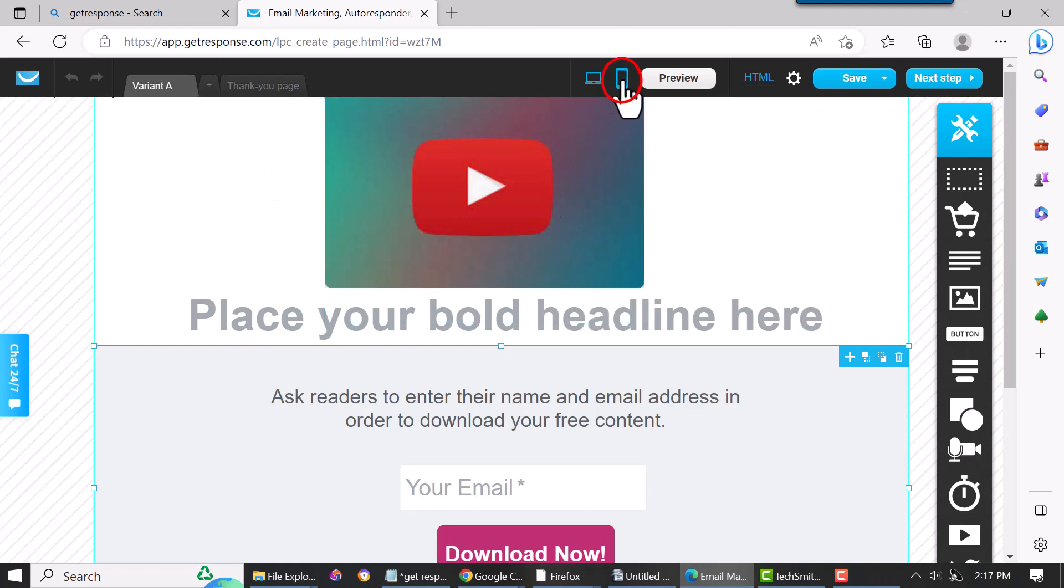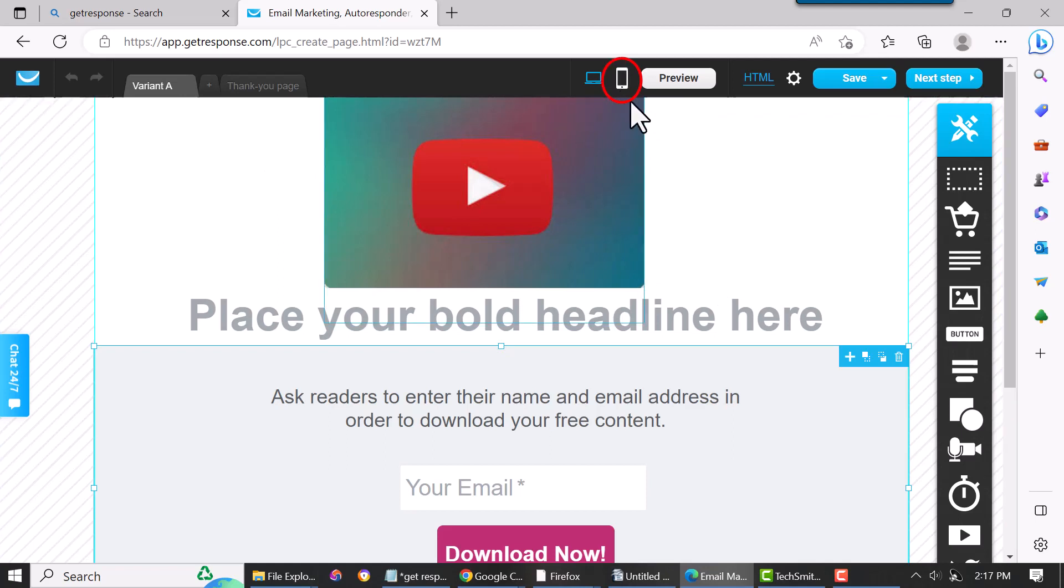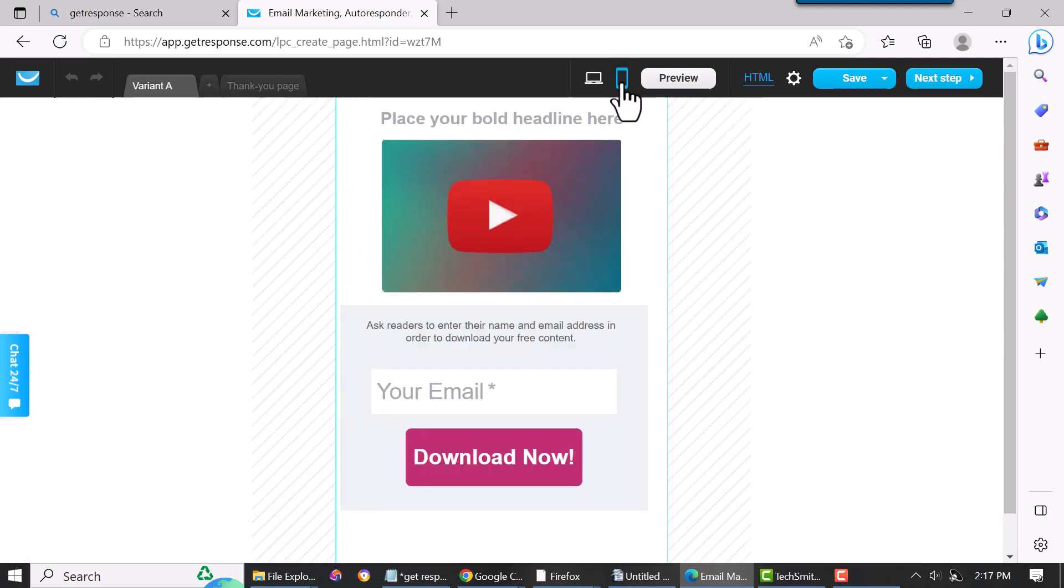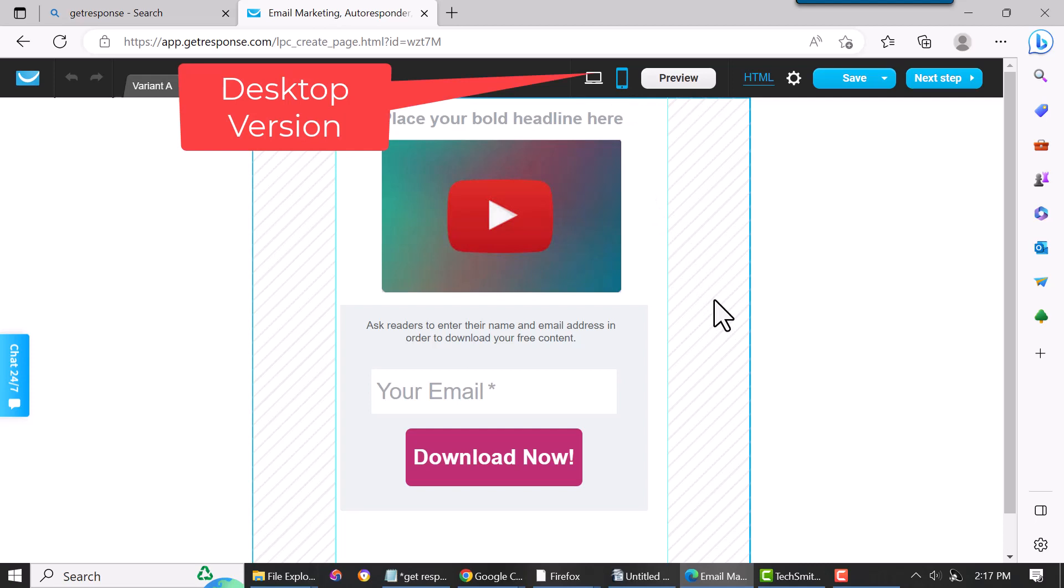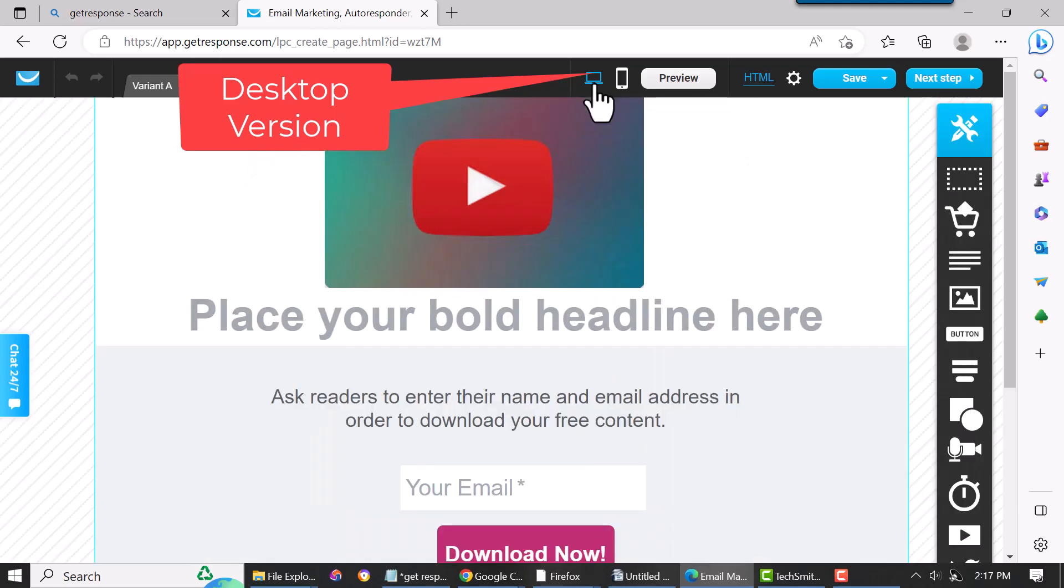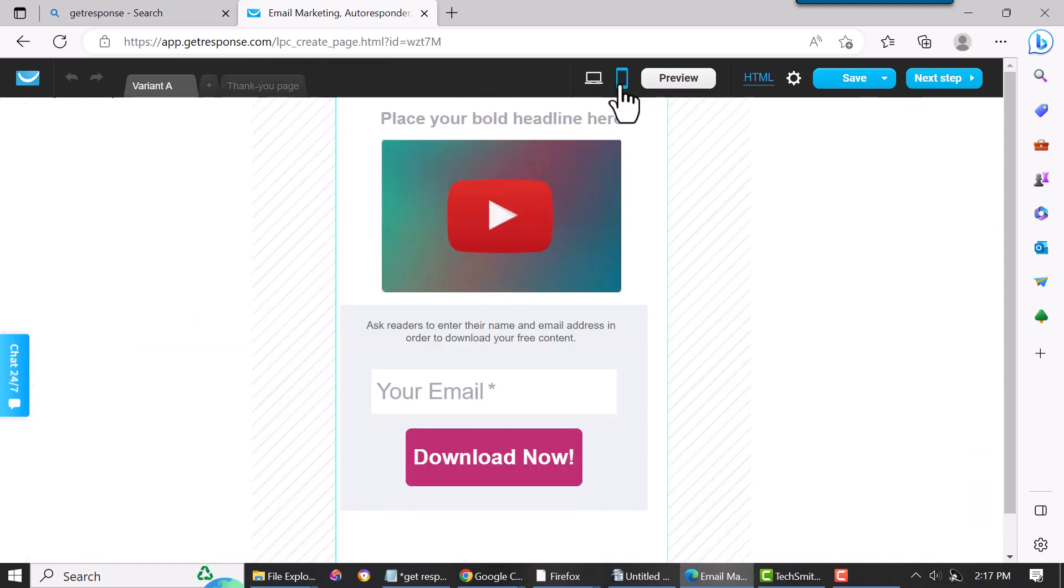That shows you how it'll look in mobile. It builds a version from the desktop, and if you have to go in here and change the headline, you can. You just click on it. It's the same as the desktop—if you want to make something a little different, you can.